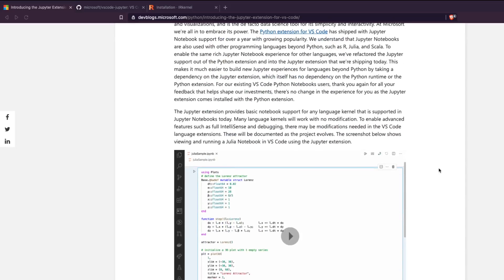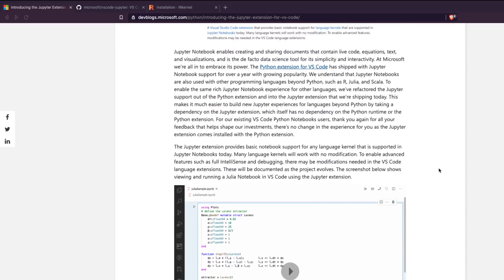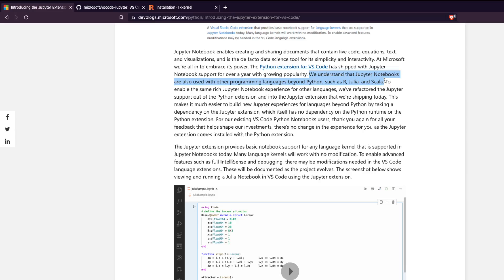They have refactored their extension to have a replica of Jupyter Notebook. The biggest advantage is that now, because you have this extension which is almost like a full Jupyter extension, if you have an R kernel, a Julia kernel, or a Scala kernel installed on your Jupyter notebook, you can use those same languages on your VS Code notebook as well — not just Python like before.